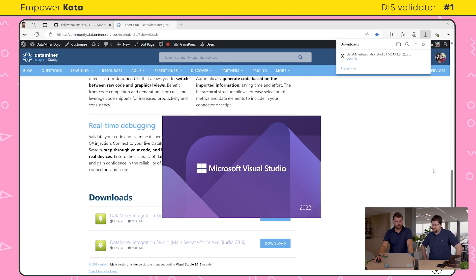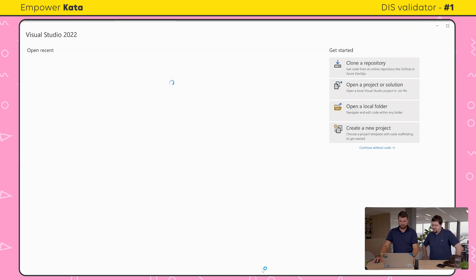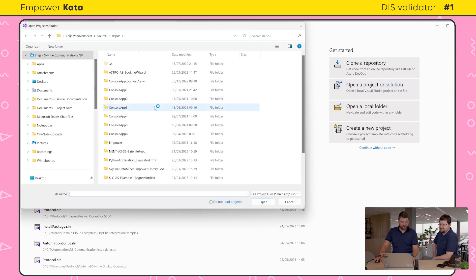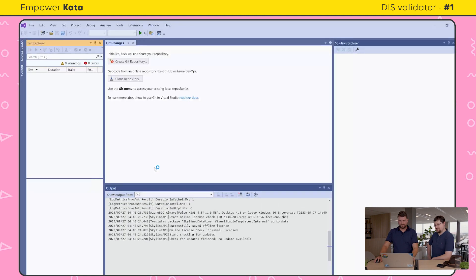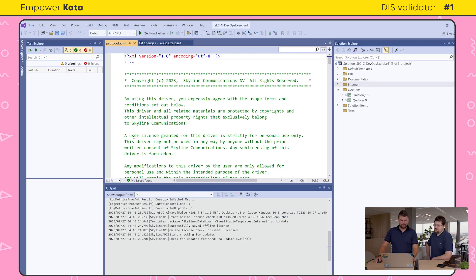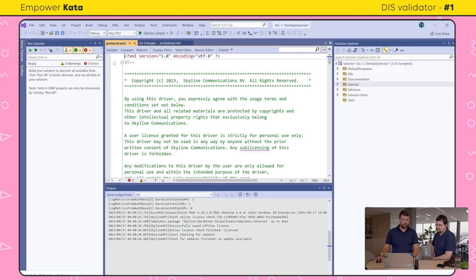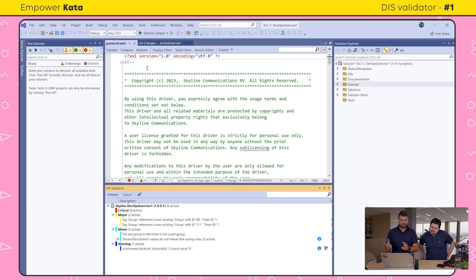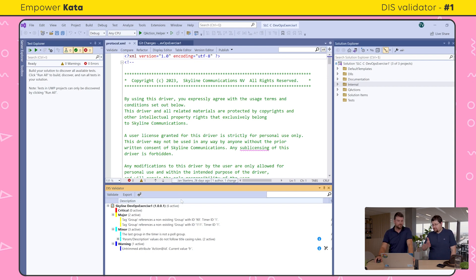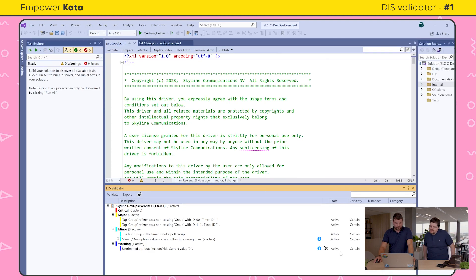We're going to open a project or solution — find the one you cloned earlier from GitHub on your local machine. The DevOps exercise one. To make things very simple, in DIS you also have a validate option. With this button, it will immediately scan through your whole code, detect certain problems if there are any, and look for improvements. Right now we already know some things might be off, and we can immediately see this window popping up with major, minor, and warnings.